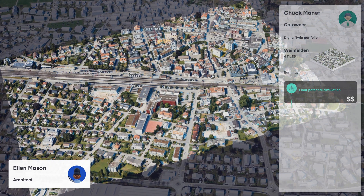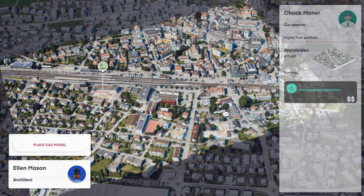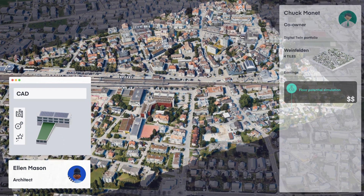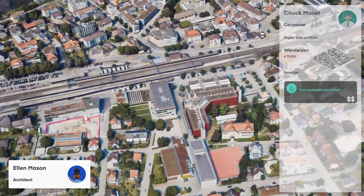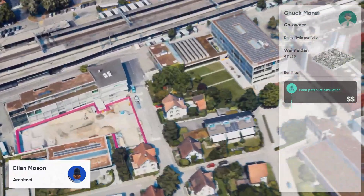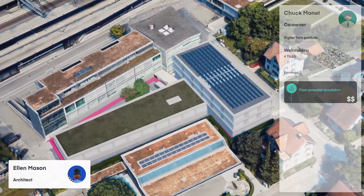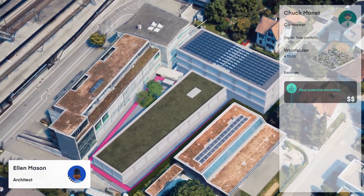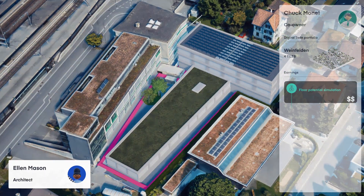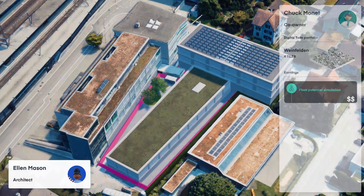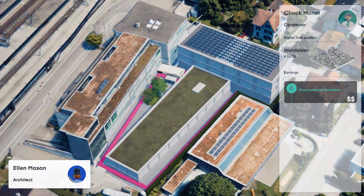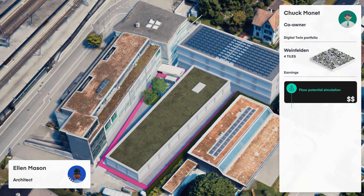Ellen Mason is an architect. She wants to verify the shadow impact of her project on the built environment by placing a CAD model in the digital twin of Vainfelden. The integration and simulation compensate the co-owner for the use of the 3D data.